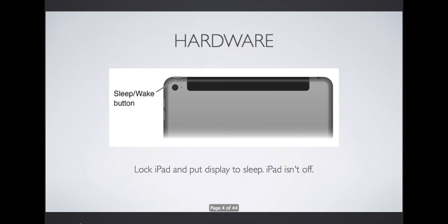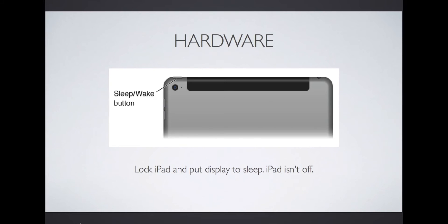Let's get started! The first button to be aware of is the sleep-wake button, located at the top of your iPad next to the camera. Tap this button to put your display to sleep and conserve battery power when not in use. The iPad isn't turned off, just asleep, so alarms and notifications will still come through.